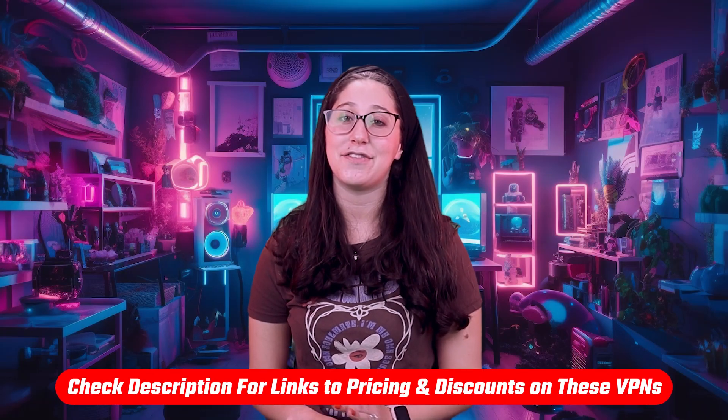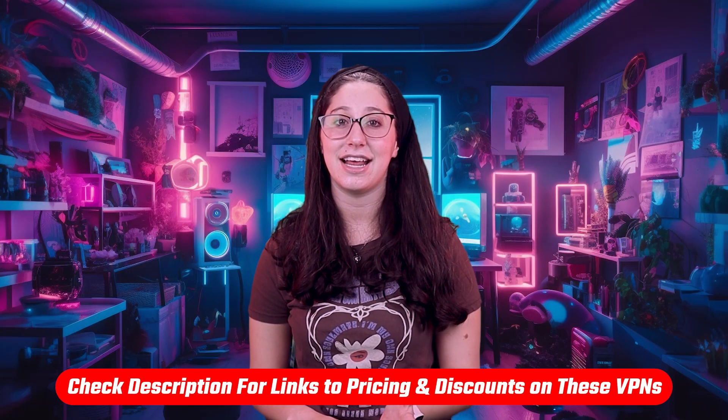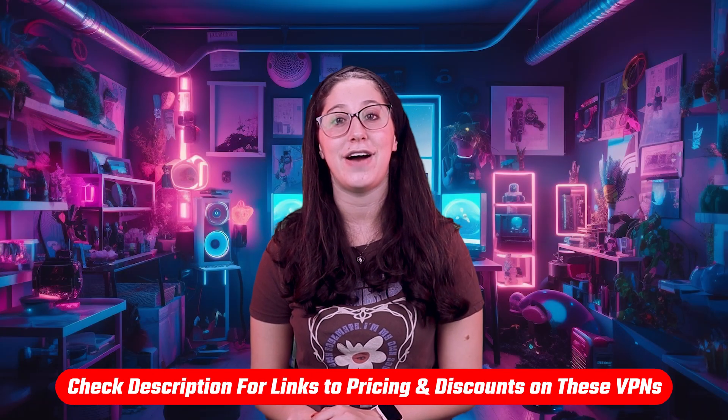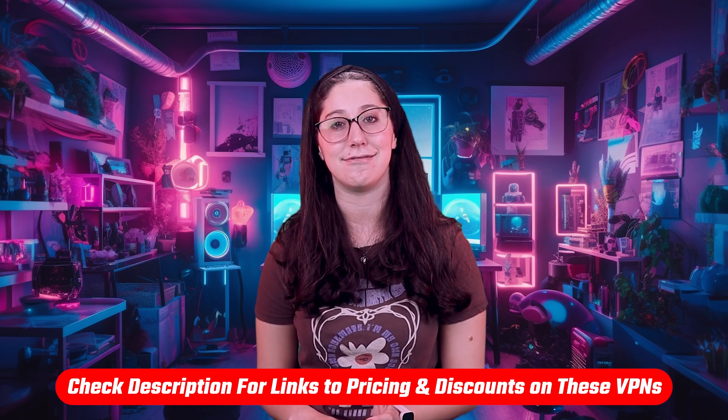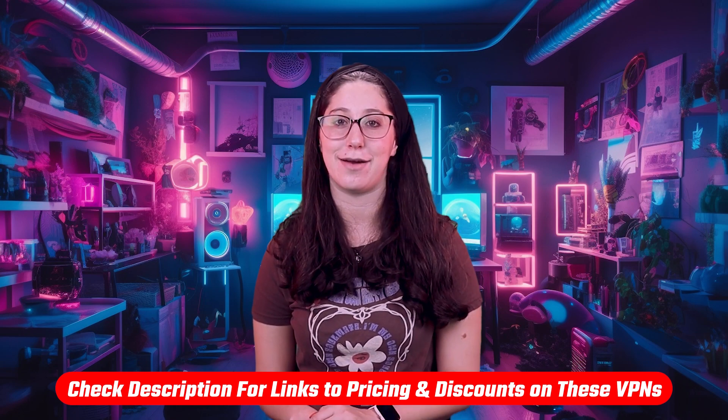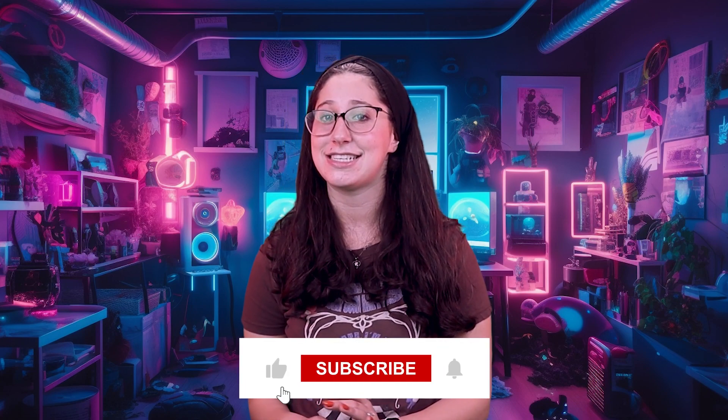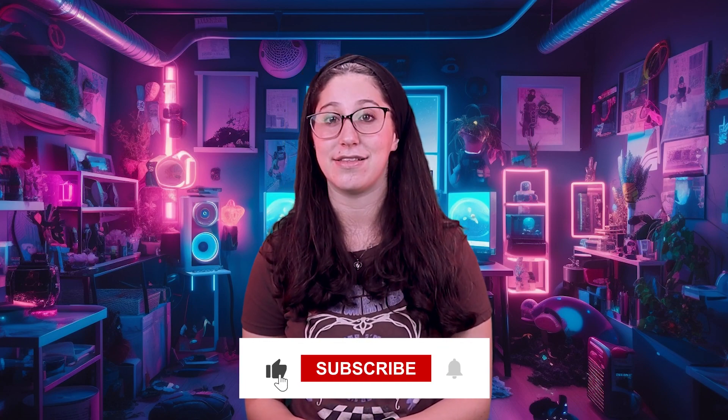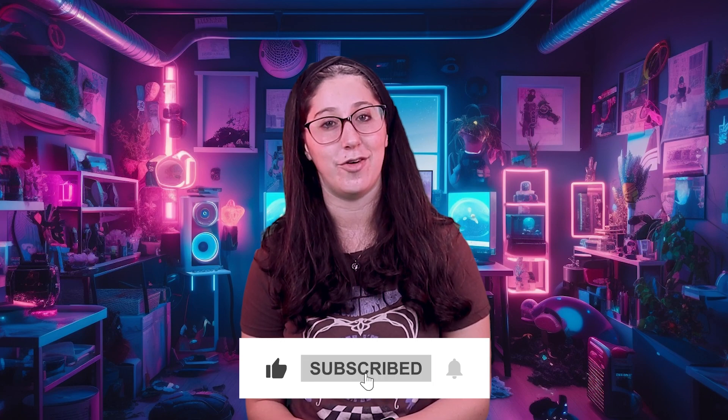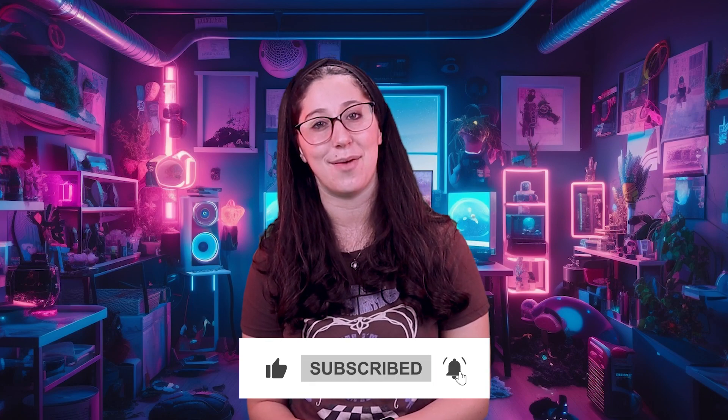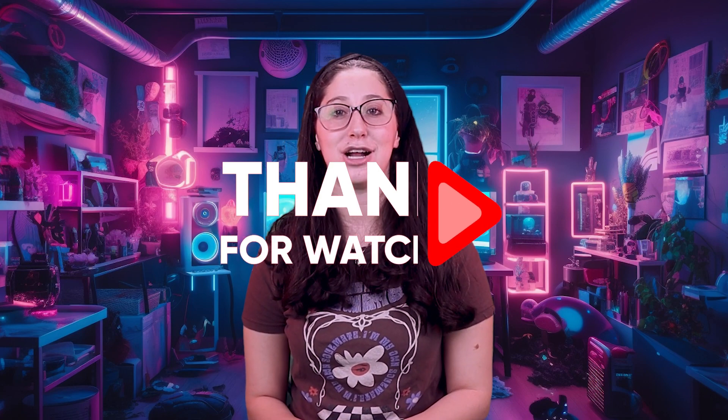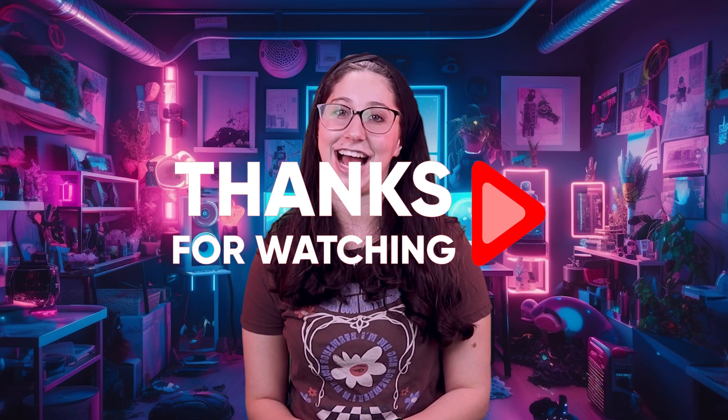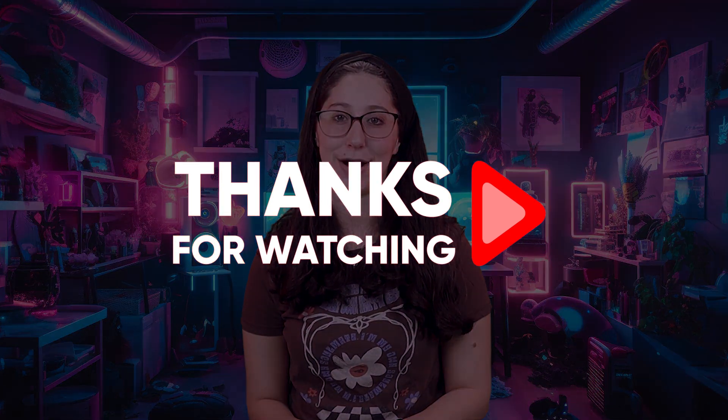And that's it for today's video. Again, if you're interested in any of these VPNs, you'll find all the useful links, including discounts, in the description down below. And feel free to comment below if you have any questions, as I love getting to interact with you guys. And like and subscribe if you found this video to be helpful or would like to stay up to date with future videos. Thank you so much for watching and I'll see you guys in the next one.